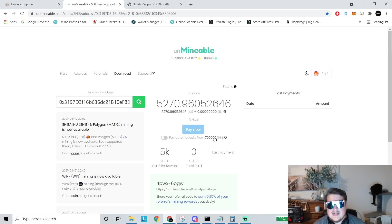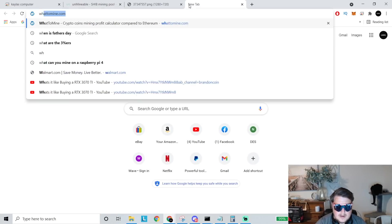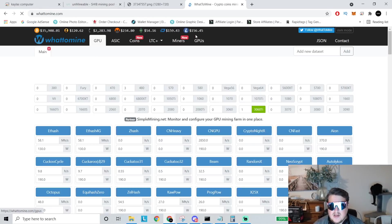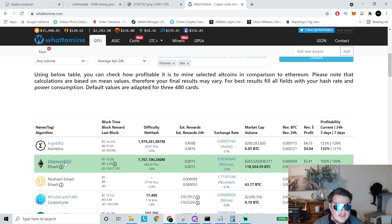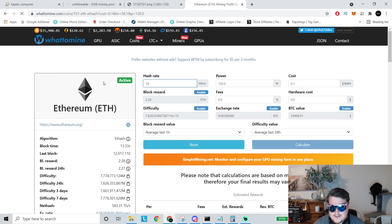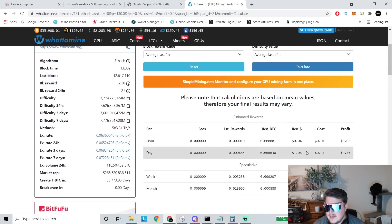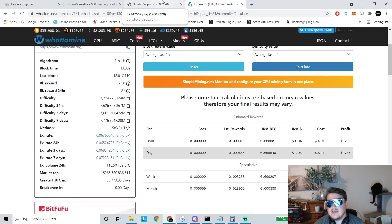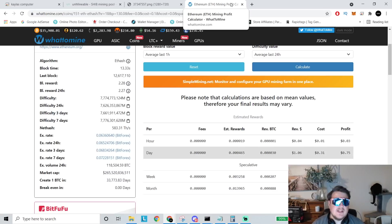So being that a 1060 is making almost a dollar-ish a day, give or take, we can actually go to what to mine and find out. We'll say, we'll grab Ethereum and we'll say I'm getting 18 mega hash. We are looking at a dollar a day. So I should be getting a payout on this about every three and a half, four days, give or take, depending on the price of Shiba, obviously.